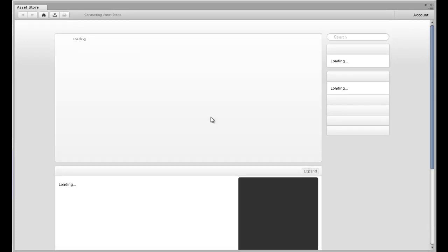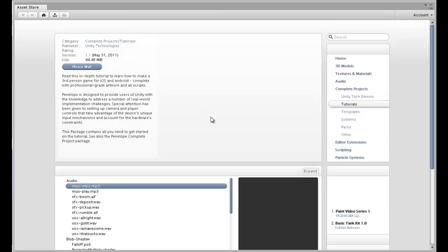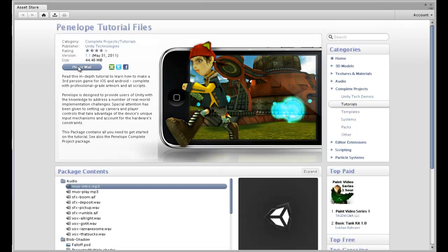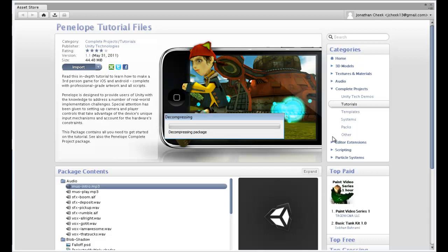Because I've already imported this package it's going to be a little bit different on my end, but what you're going to do is this screen will pop up. There's going to be a download and import and all that, but first you have to register for an account. Go ahead and do that, then when you're done click the import button and it's going to decompress everything.